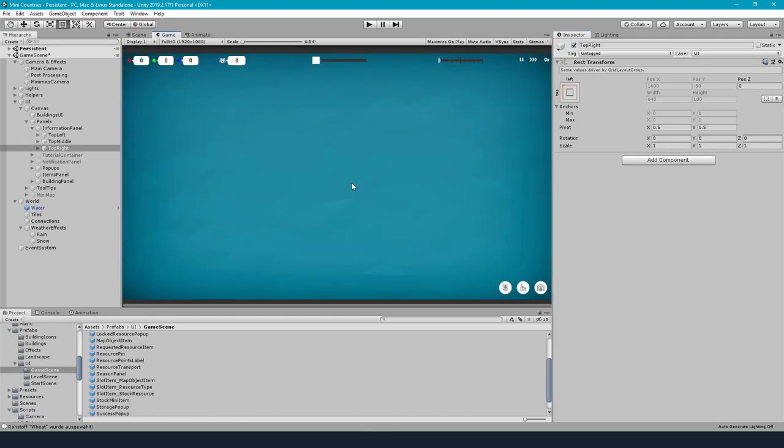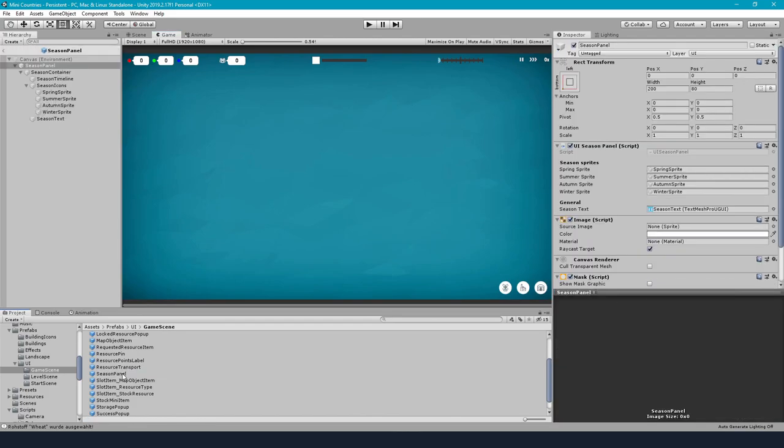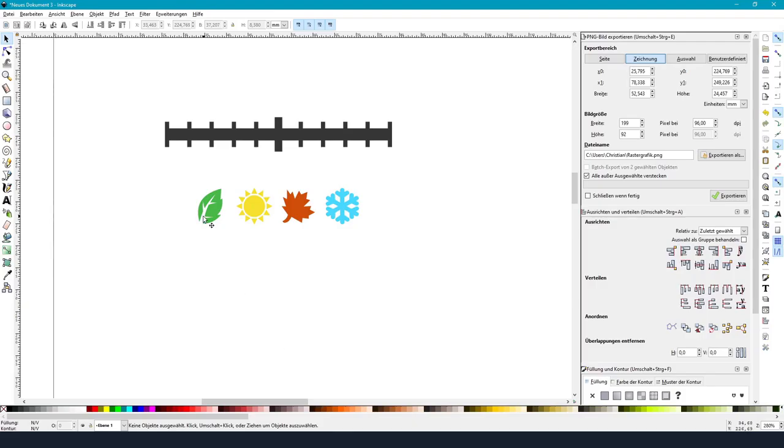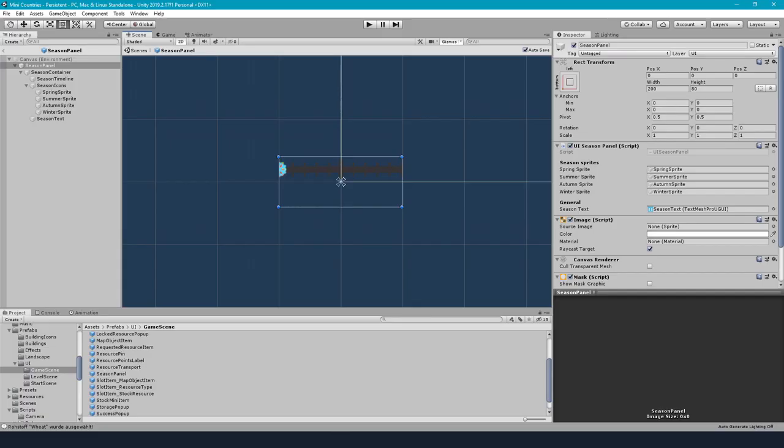After making this work I now had to make these transitions more transparent to the player so I created a season component for the UI. I created four little icons for spring, summer, autumn and winter, and I also created a little timeline where I want these icons to move in real time.